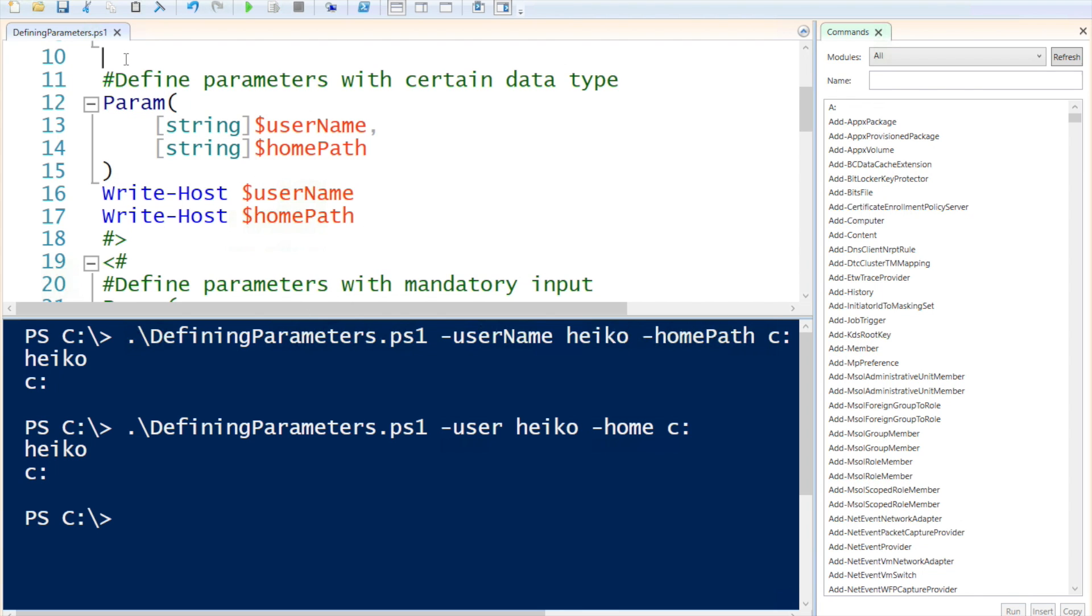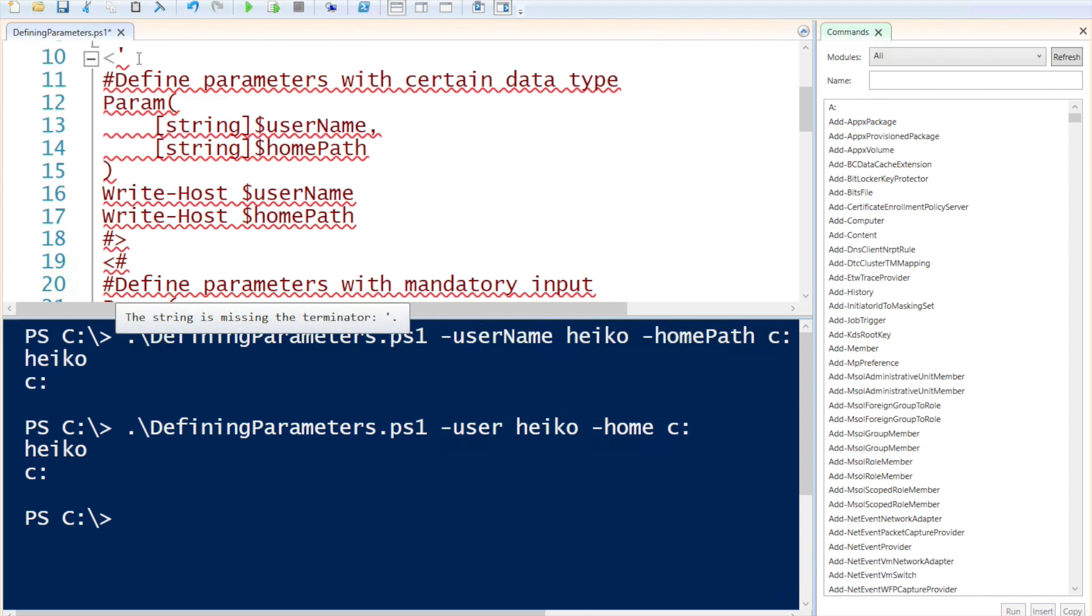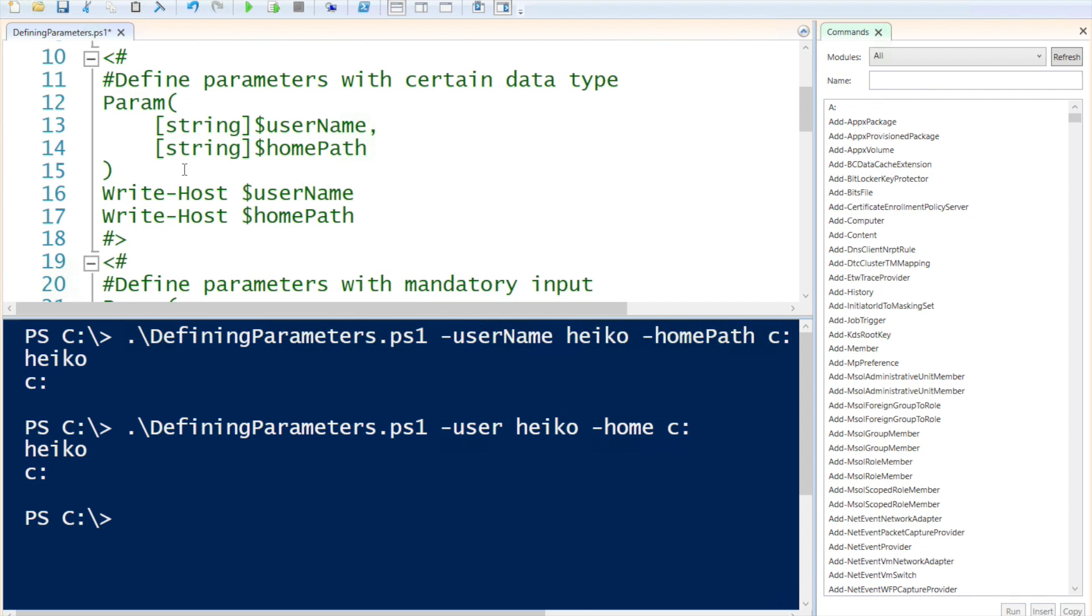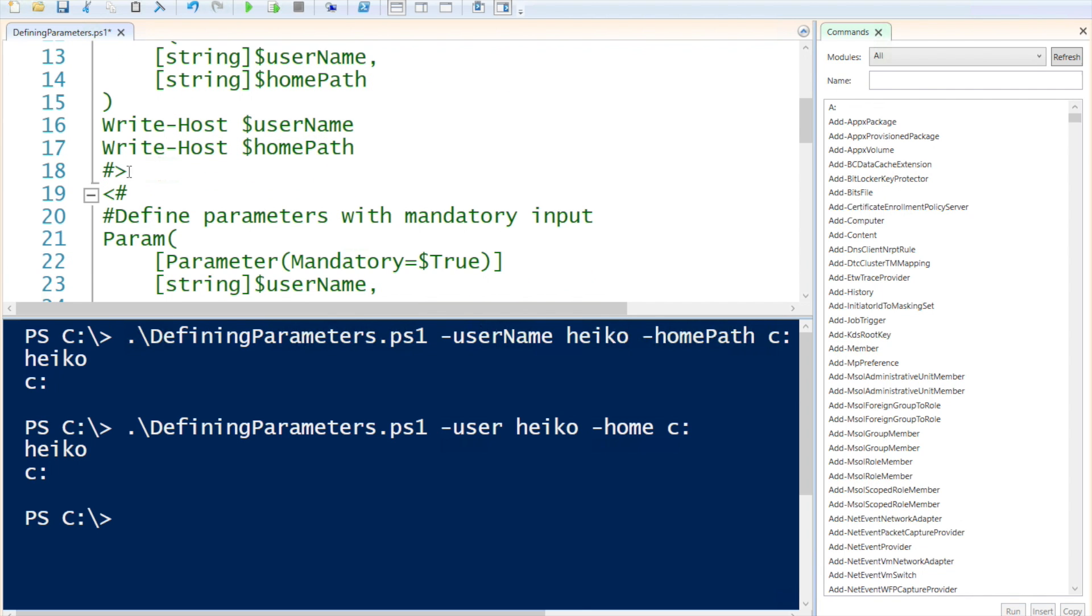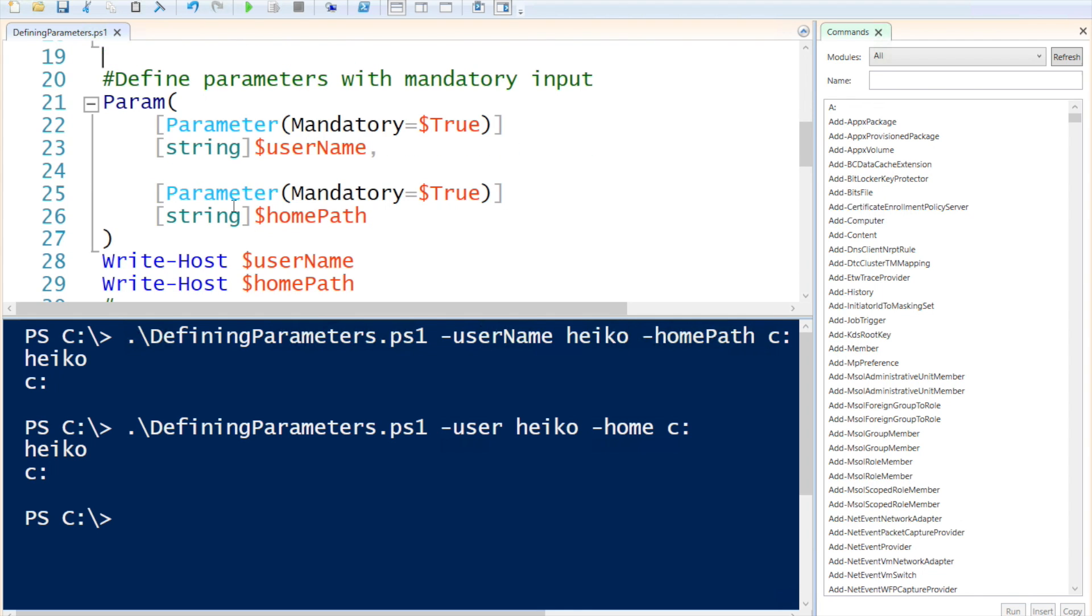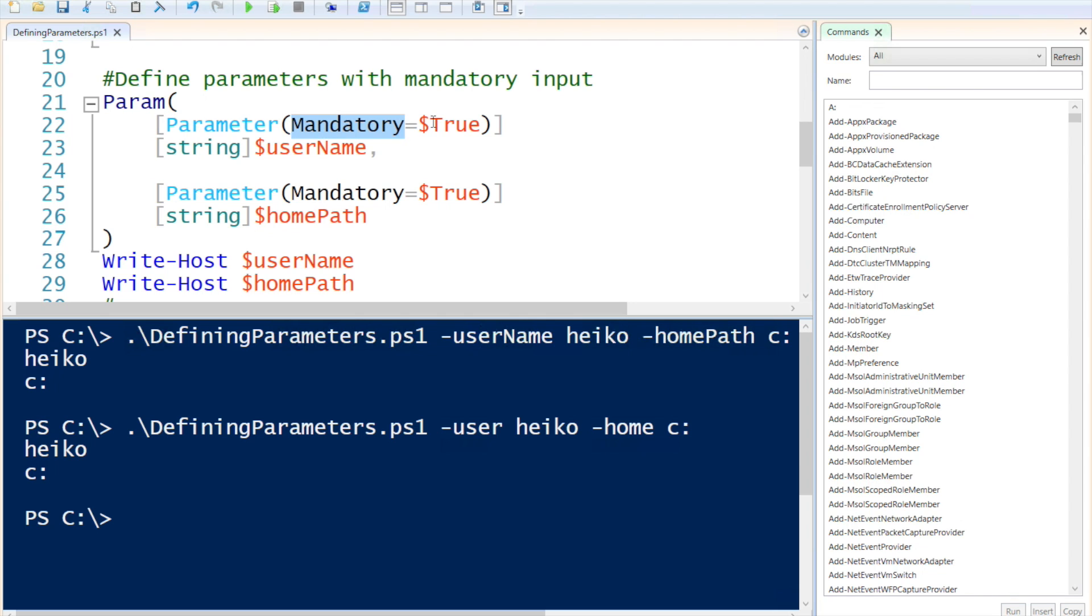All right, let's comment this one again, uncomment this. In this example, I want to show you mandatory fields. The way to do that is to use the parameter decorator. You do that and specify mandatory to true. This way the value has to be entered.